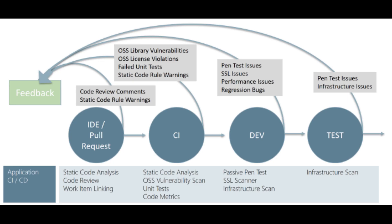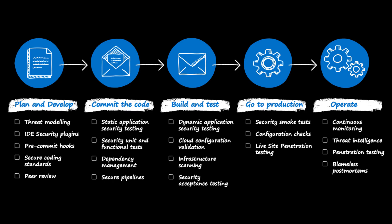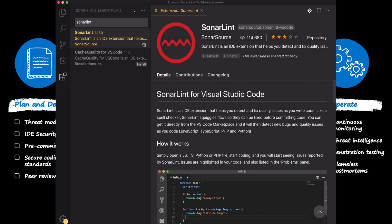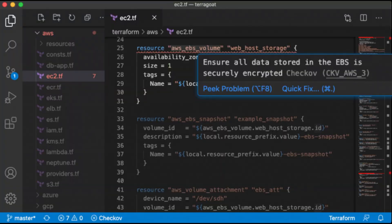If you see my screen, the first stage is Plan and Develop. That's where you use IDE security plugins — for example, SonarLint, or Checkov for your infrastructure as code, or Snyk IDE plugins. These work inside Visual Studio Code while you're coding and will tell you which code bits are not great and need to change, and suggest how that particular code can be written in a more secure way. The developer or DevOps engineer writing the infrastructure as code fixes those issues.